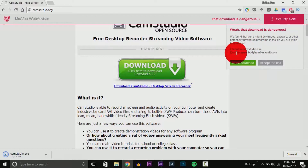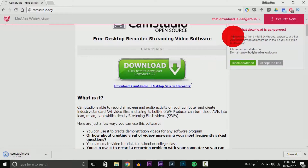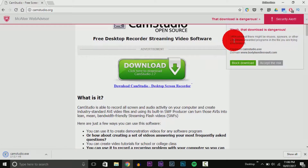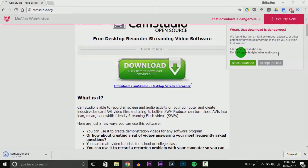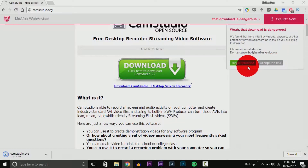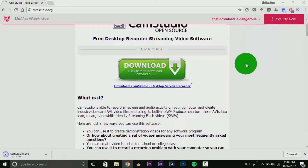The alert says: 'This download is dangerous — we found that there might be a virus, spyware, or other potentially unwanted programs in the file you're trying to download.' The file name is 'camstudio.exe,' and the domain it's coming from — Body Bundles Vault — is malicious and unknown. I'm going to block the download.